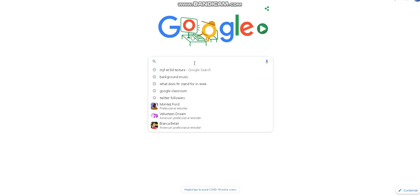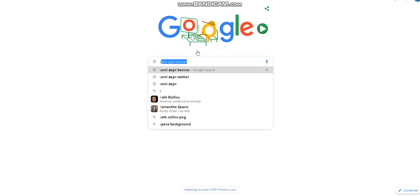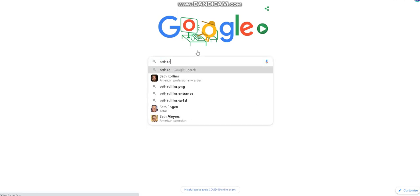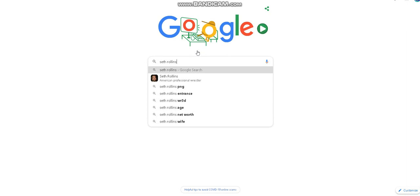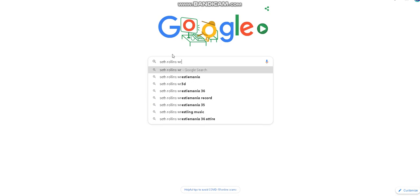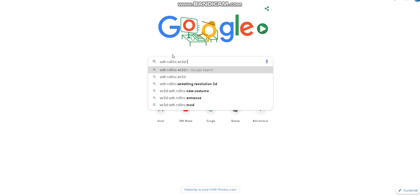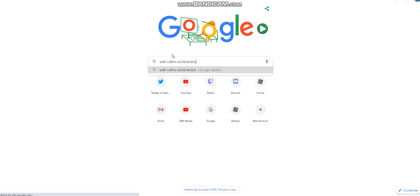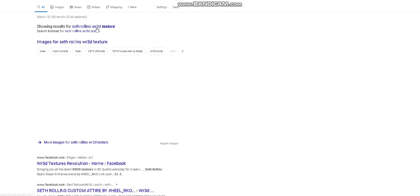What's up everybody, let me just get down to the point. Today we're going to be making wrestling attire. I will be showing you guys how to make wrestling attire. So what you want to do is go to Google or whatever search engine you use, and then you want to type up the wrestler's name. And after that you want to type WR3D texture.